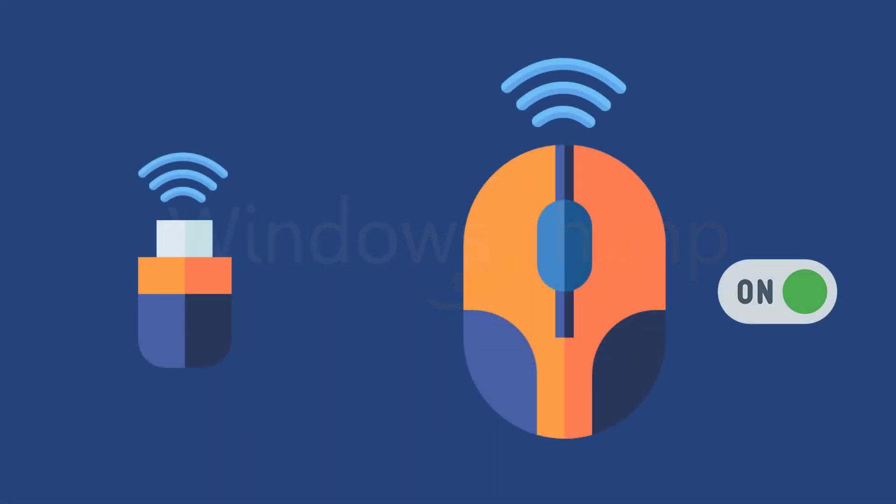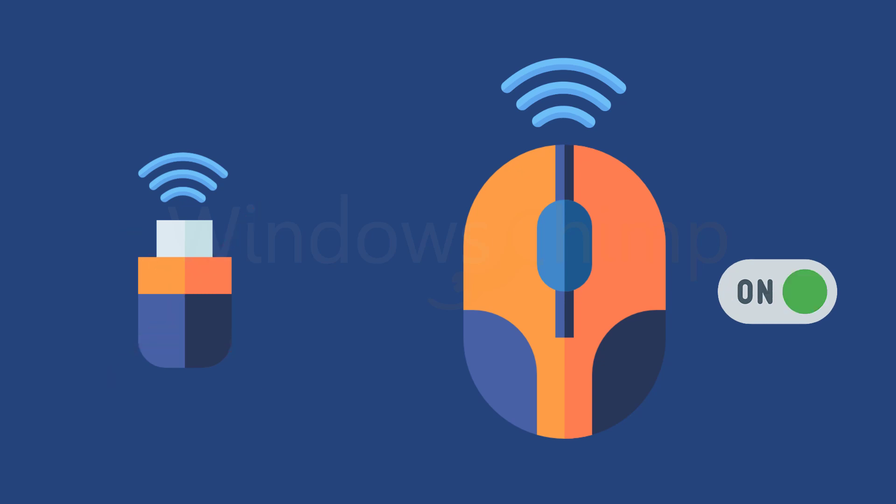If you are using a wireless mouse, turn it off, remove the receiver from the USB port, insert it again, and turn on your wireless mouse.